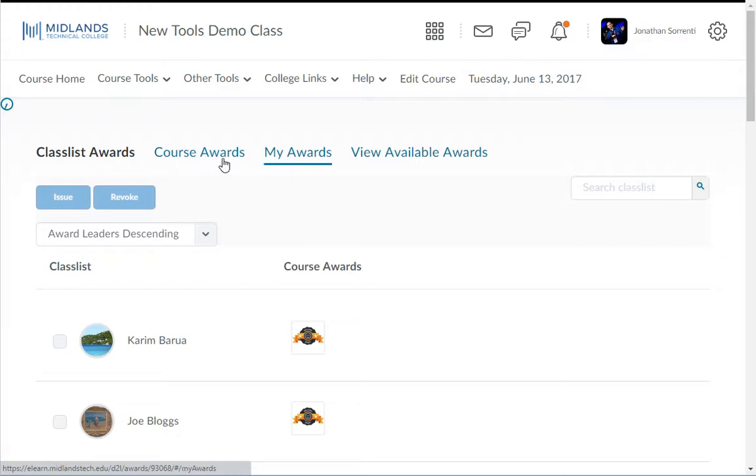The my awards tab shows the awards you have earned in all of your courses, and the view available awards shows awards that are available for students to earn in this course.